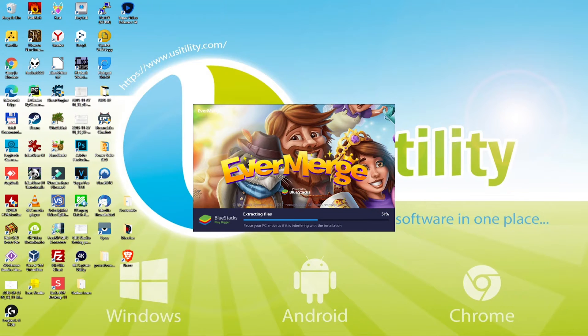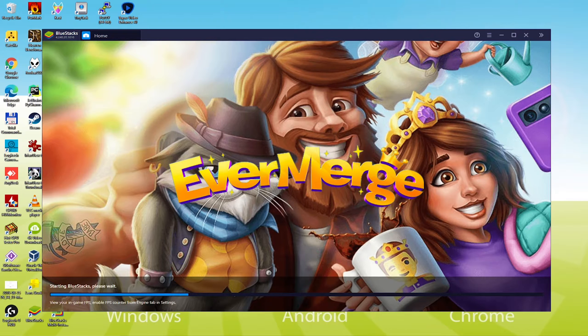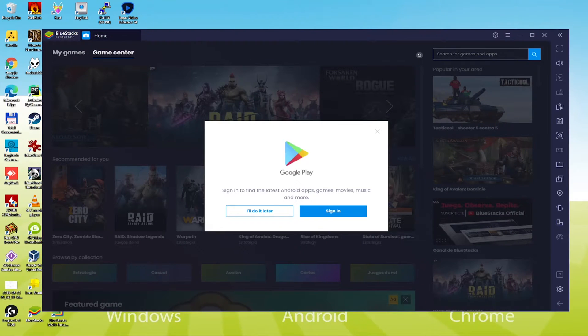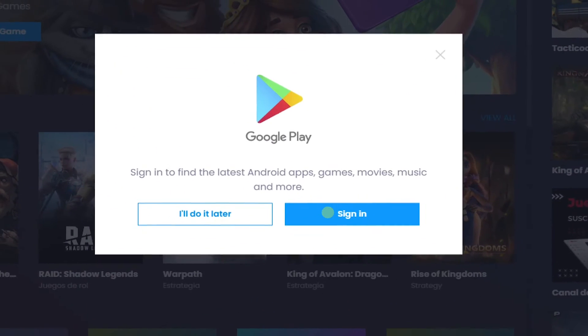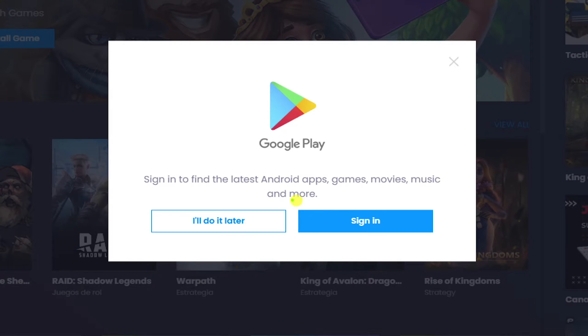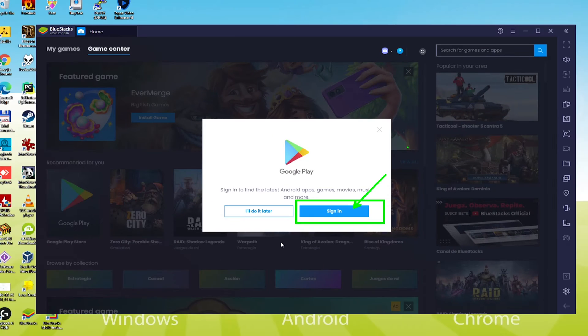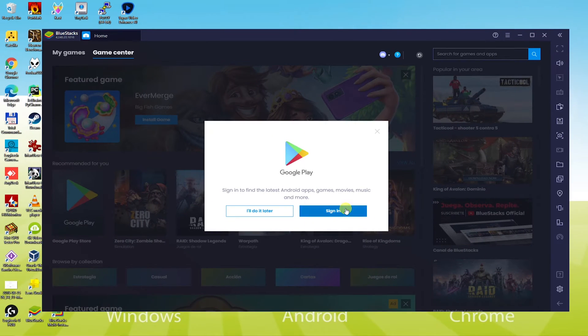As BlueStacks is installed first time, therefore it is going to take the time to launch. Keep the eyes stick to the video since we are going to clarify an important step now. We need to sign in to Google Play, let us click on sign in.